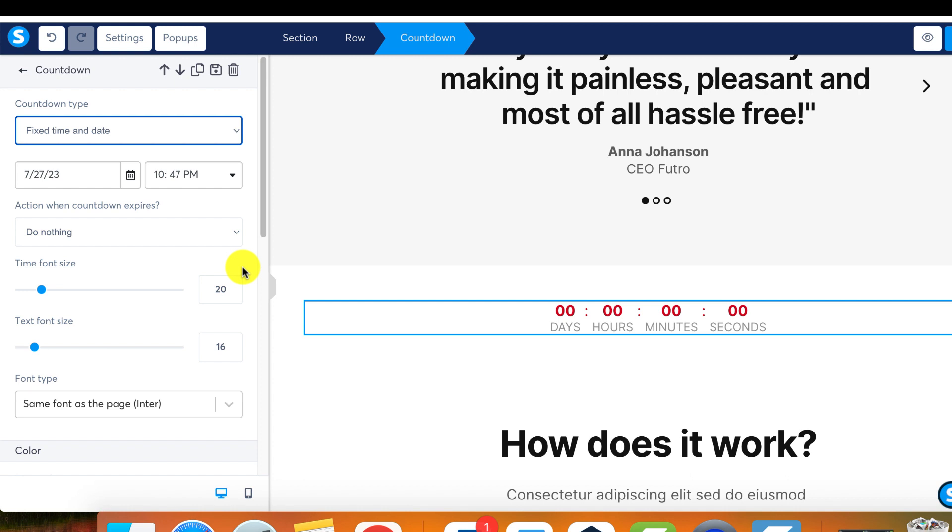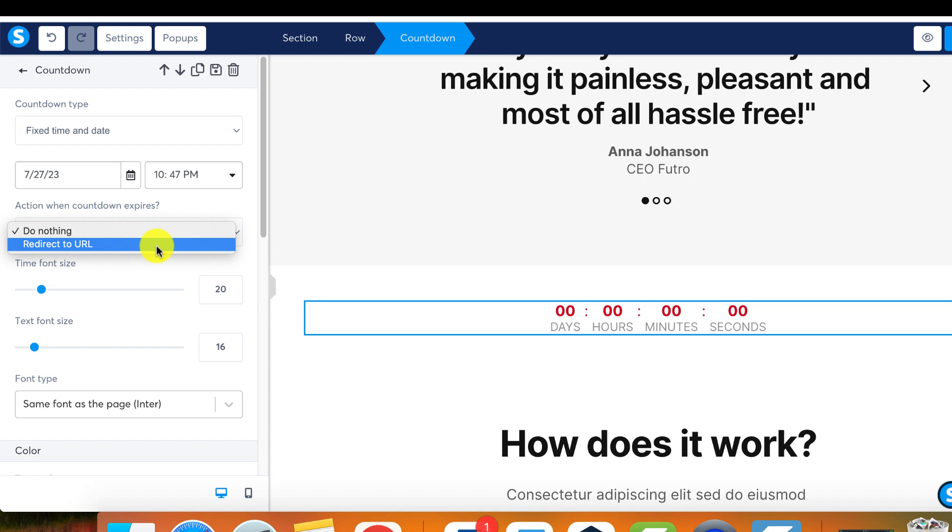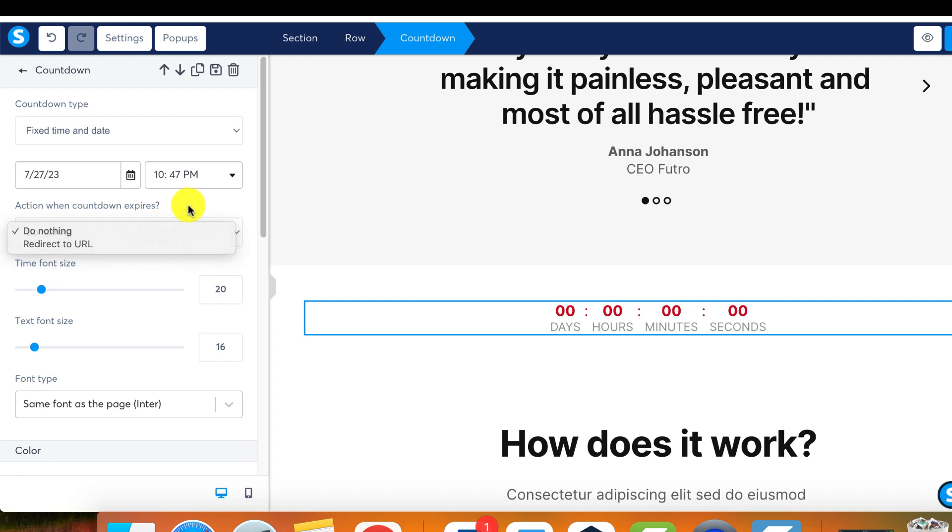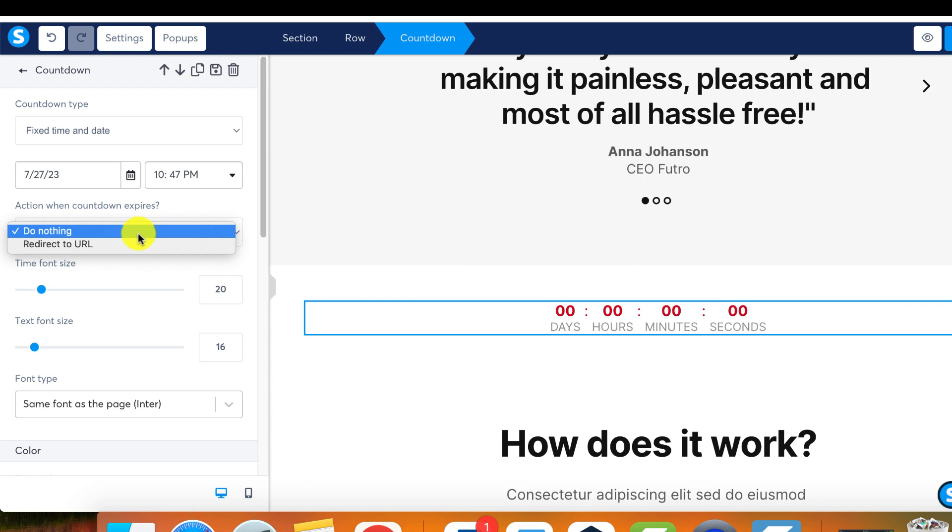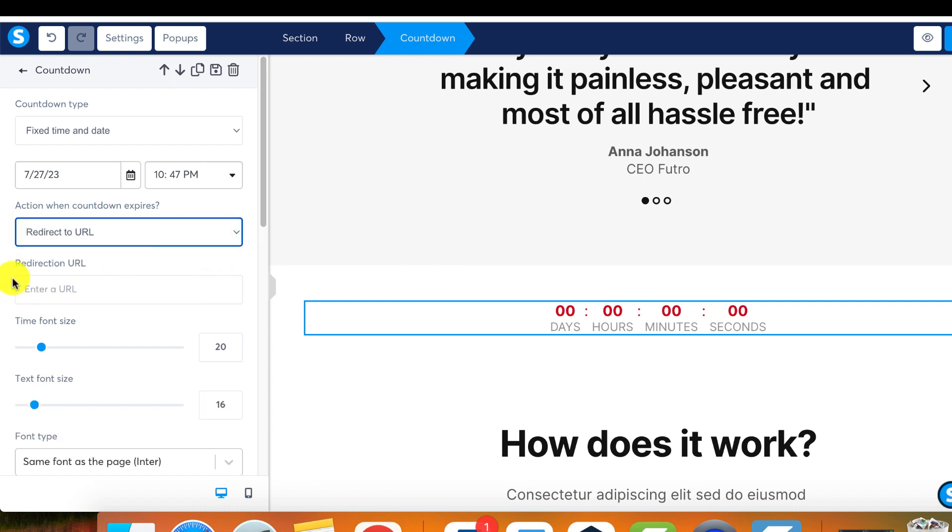You have control over what action occurs once the countdown expires. You have two main choices: either nothing happens or it redirects to a URL. An example would be if you're launching a course with an early bird sale ending on a specified date. You can configure it so that once the countdown ends, visitors are redirected to a new page where you notify them that the promotion or sale has ended.